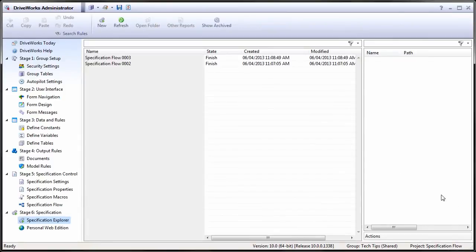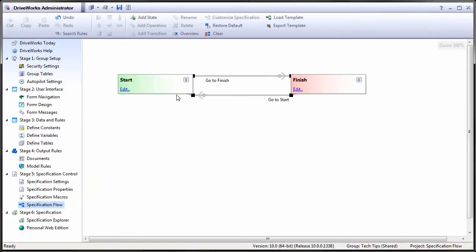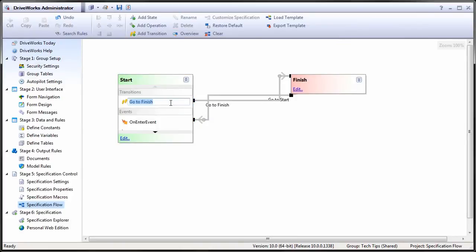In the specification flow, we can edit this text by expanding the start state and clicking title in the go to finish transition. The title is the text that appears on the button that performs that transition.